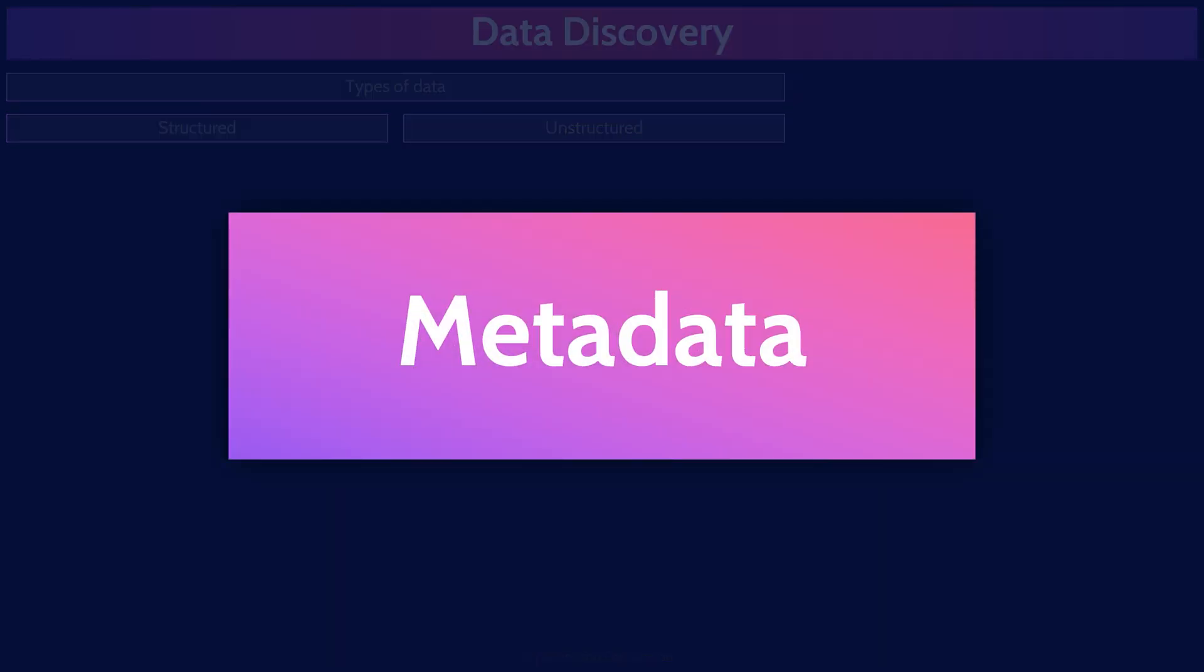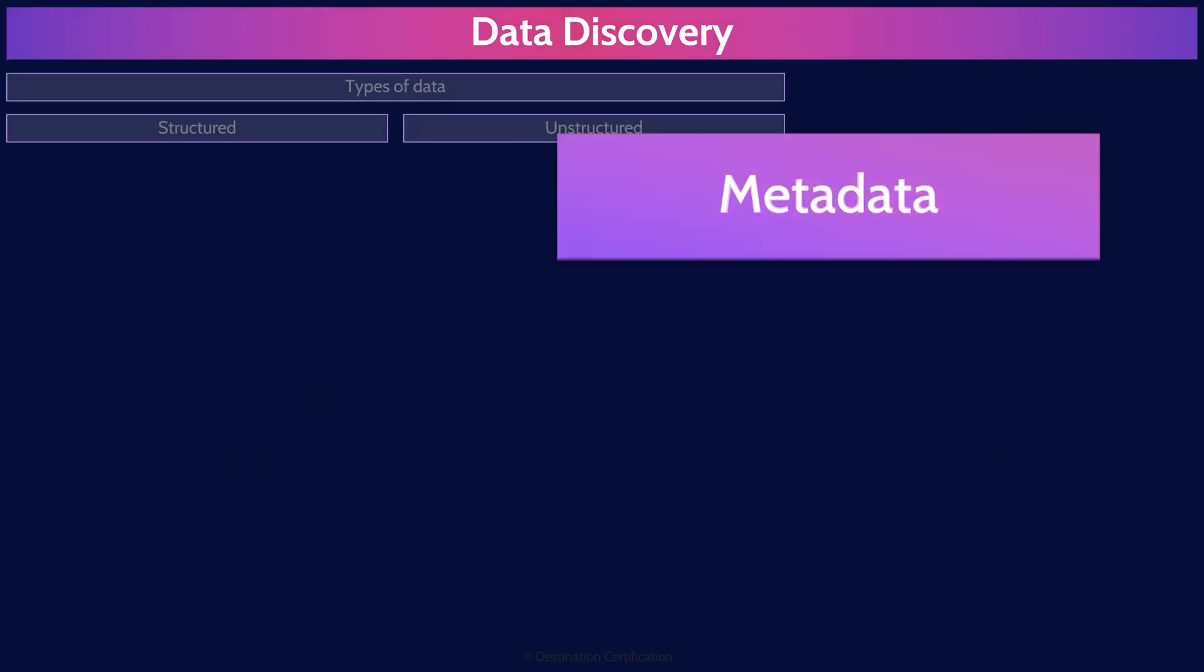Metadata is data about other data. Metadata helps describe the structure, origin, usage, and characteristics of a dataset, making it easier to manage and discover. Metadata is stuff like when a file was created, last modified, and by whom.